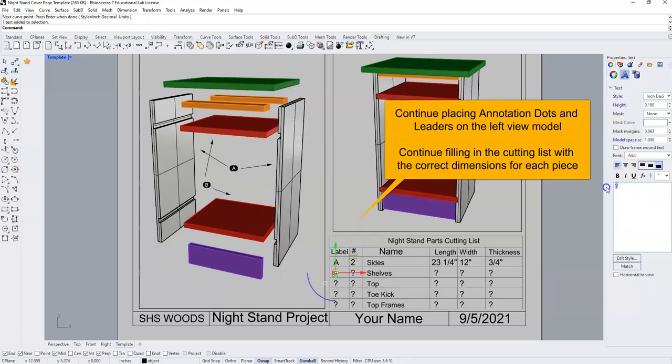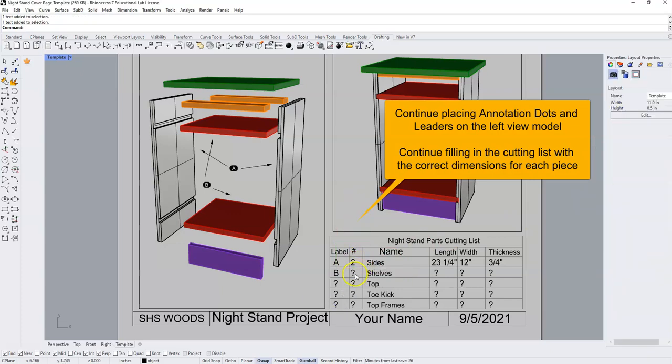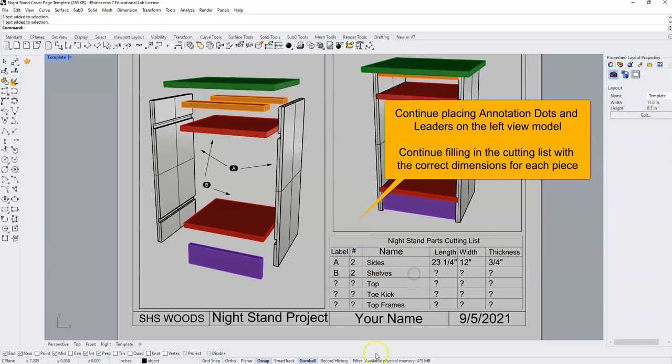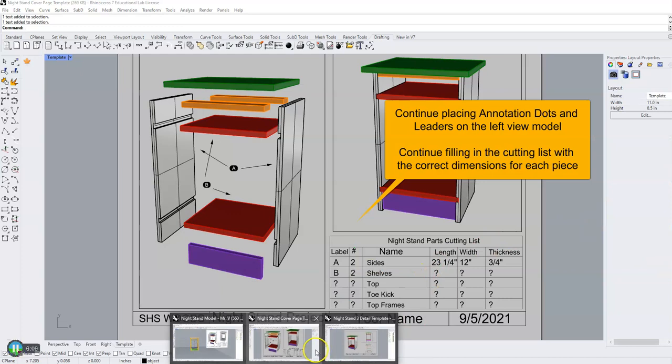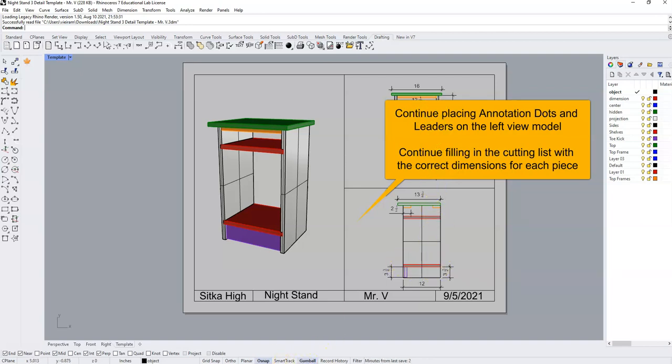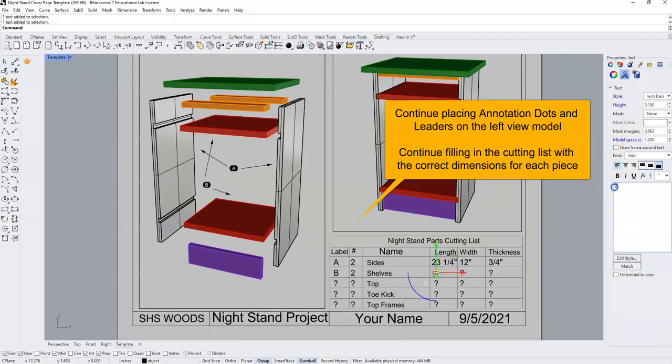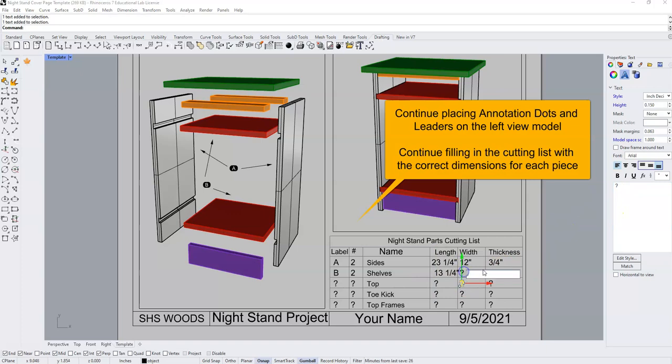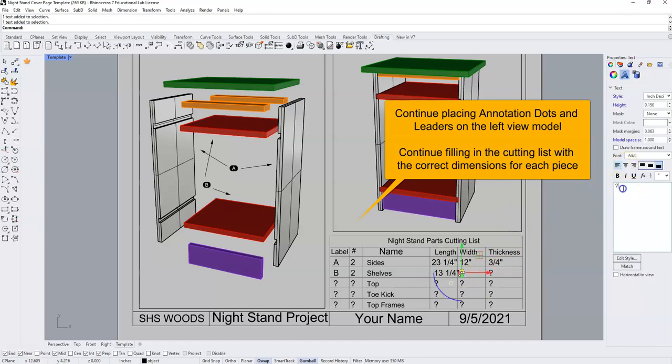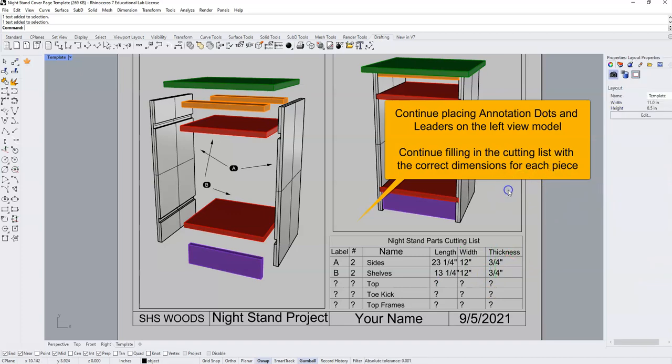I'm going to replace the question marks with B. I have two shelves. And I can tell from my three detailed dimension drawing, my shelves are 13 and one quarter inches long, and my shelves are 12 inches wide. 13 and one quarter inches long, 12 inches wide and three quarters of an inch thick.